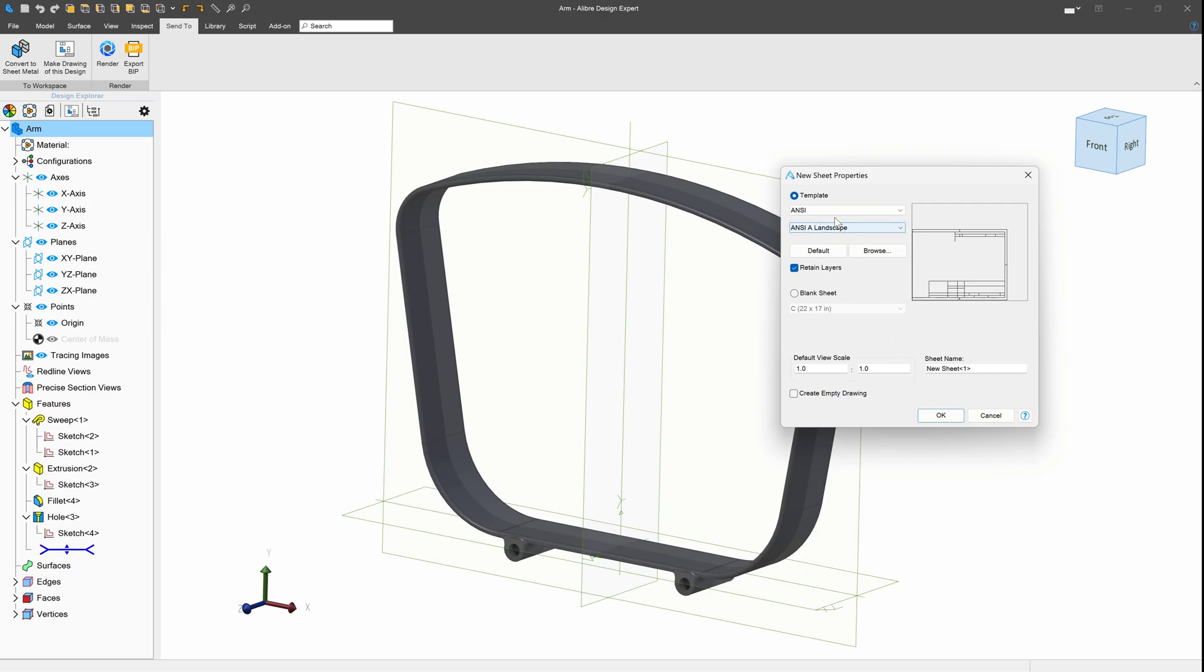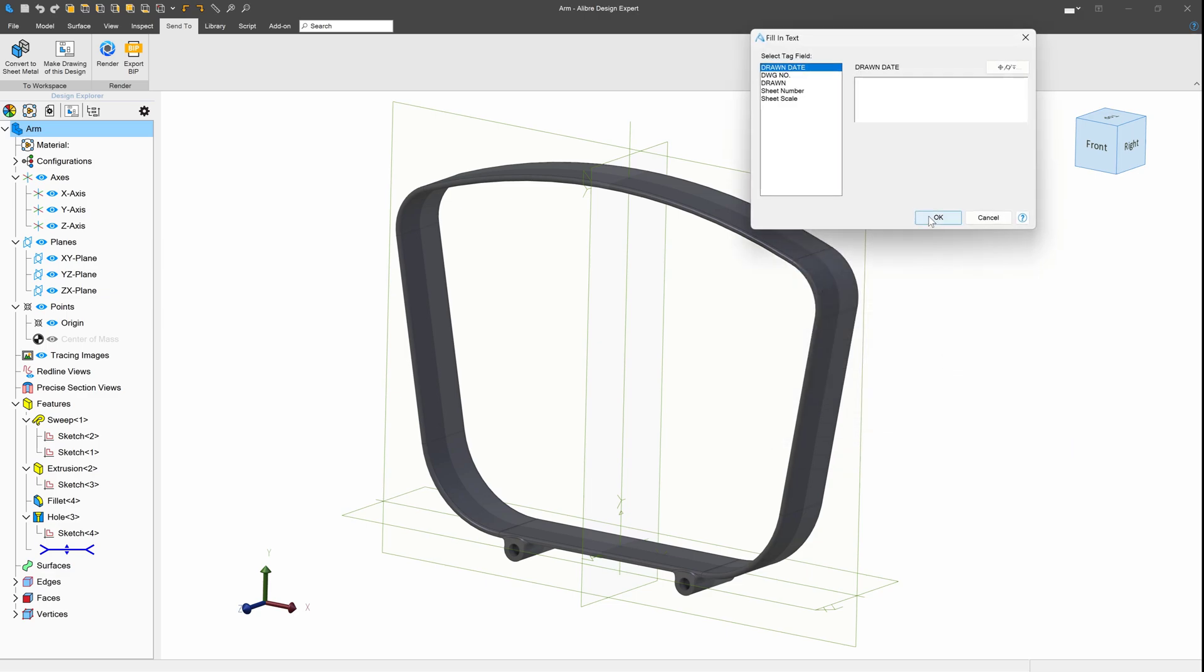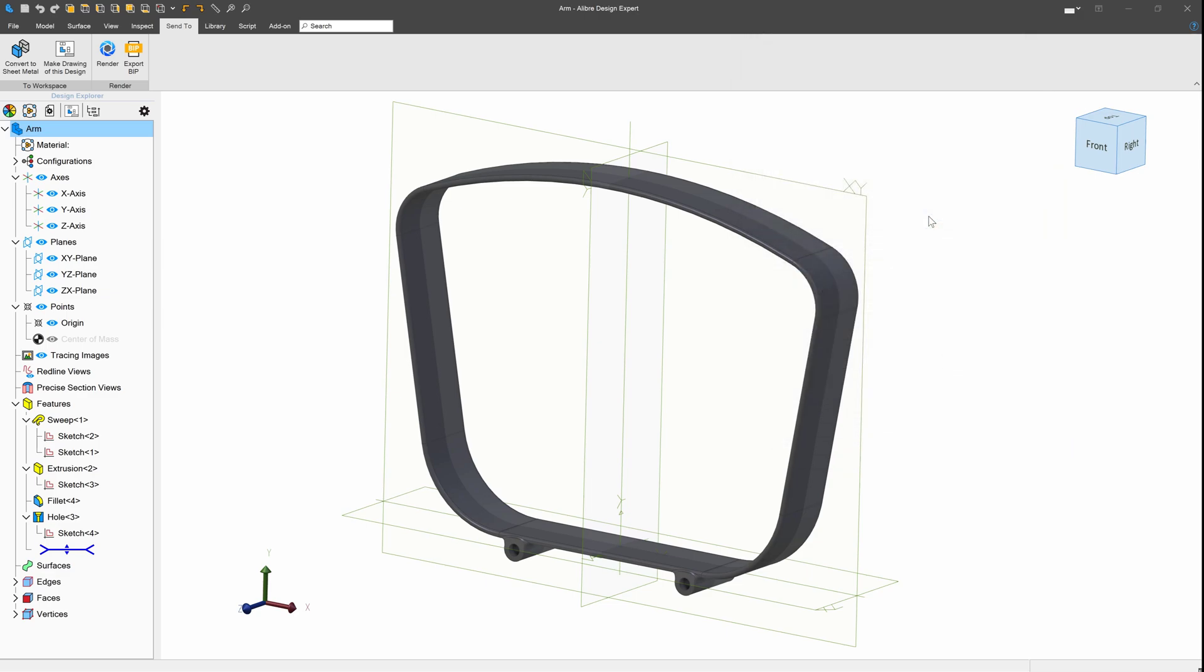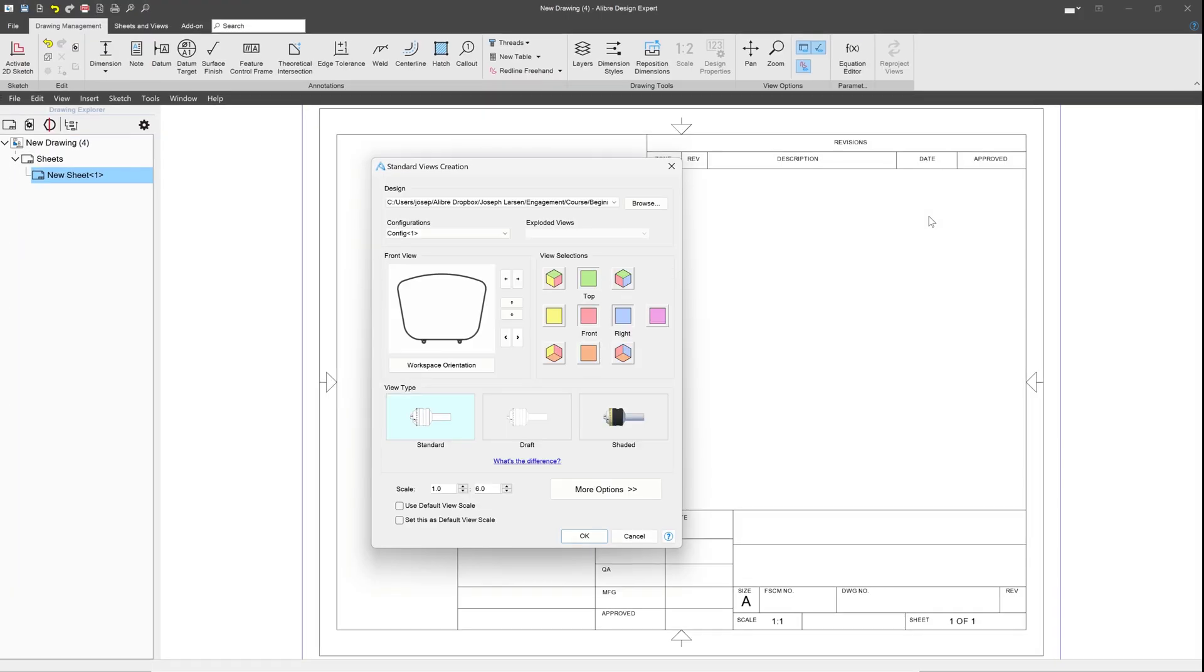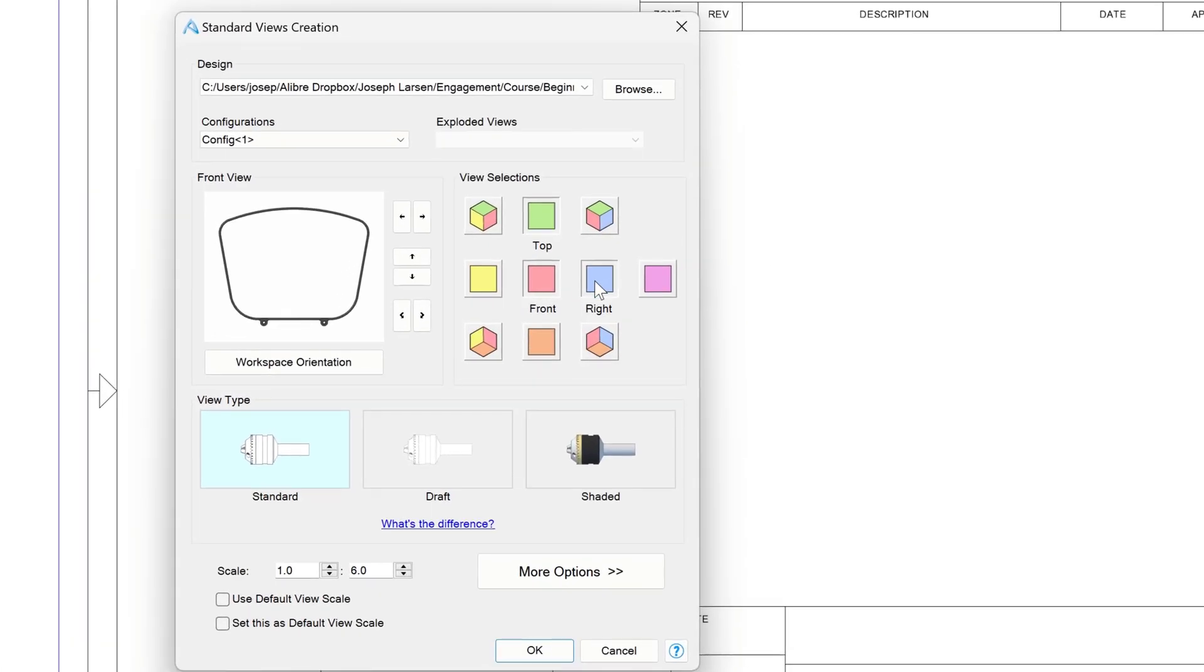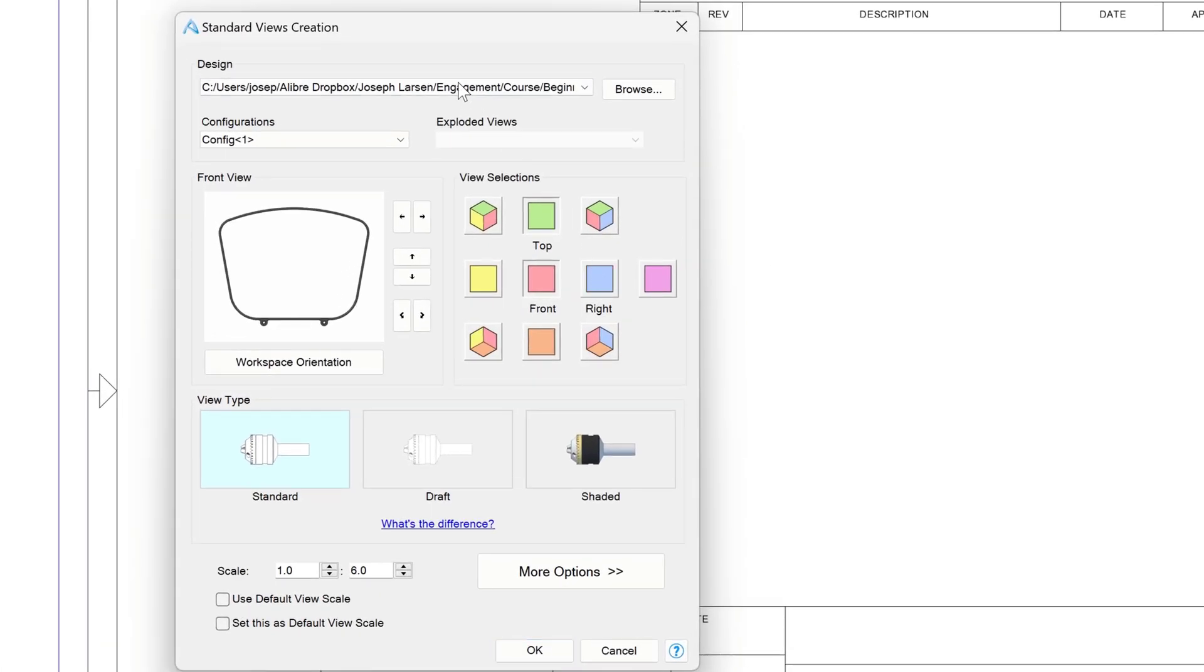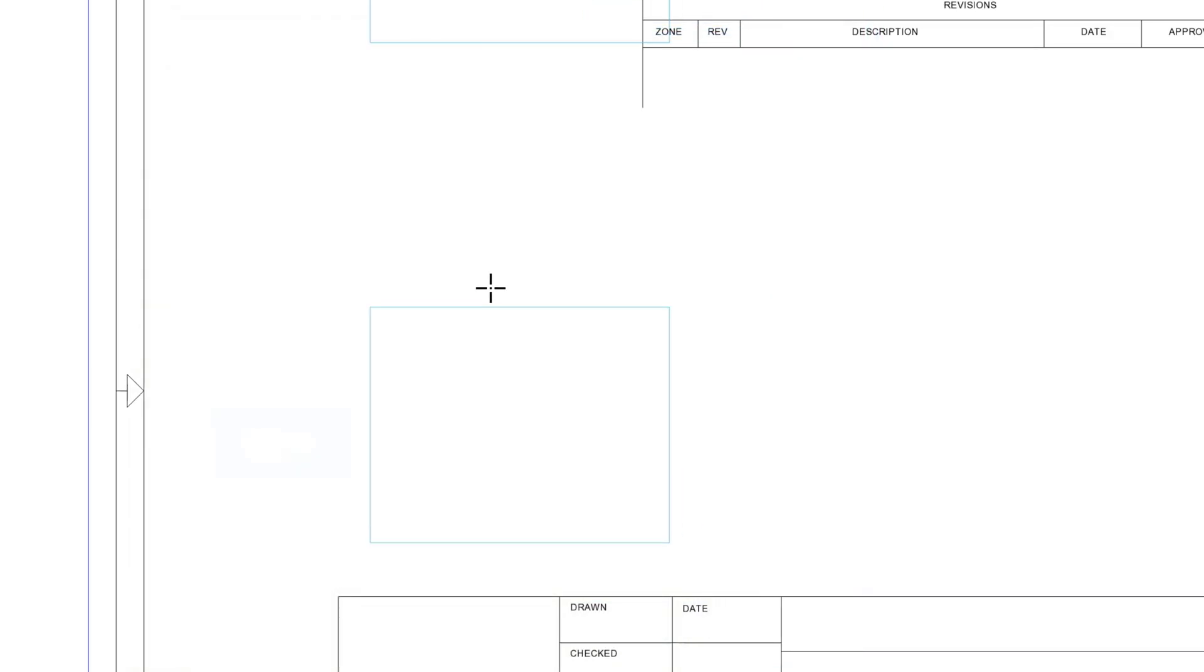We can choose our template and add in any metadata that we'd like. I'll get rid of the right view on this, and we'll say OK.